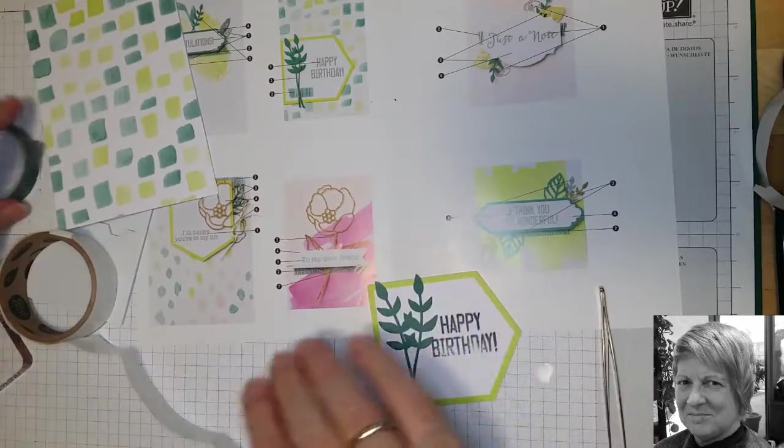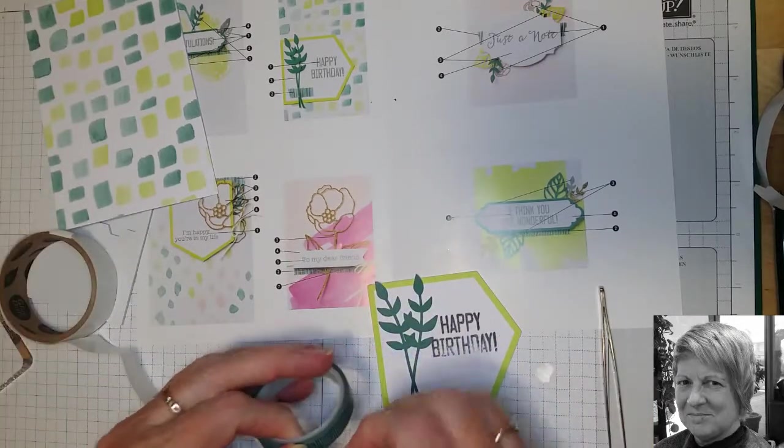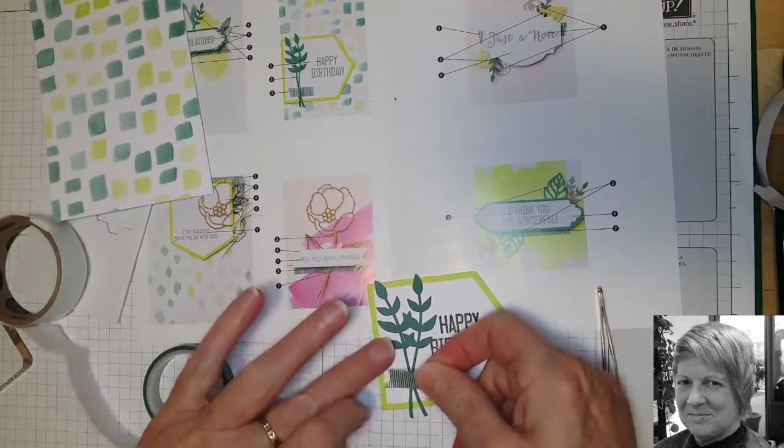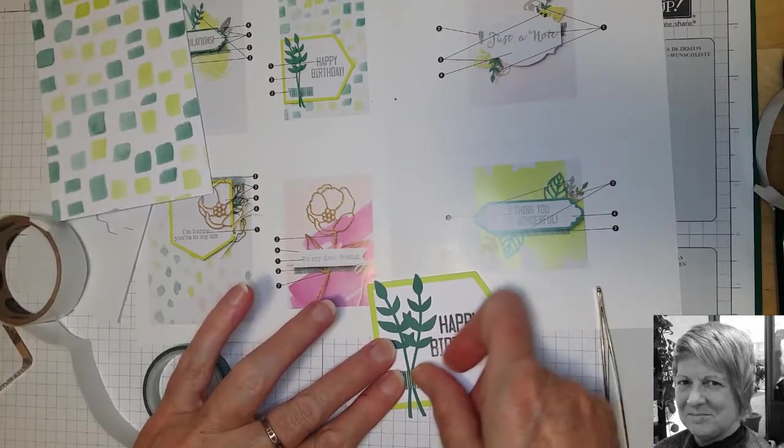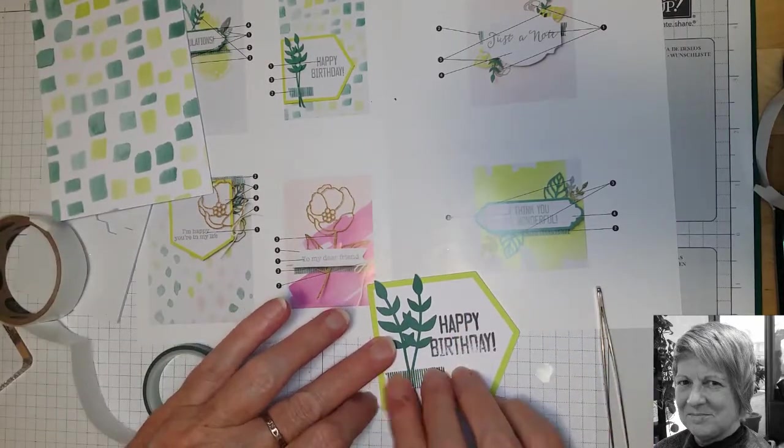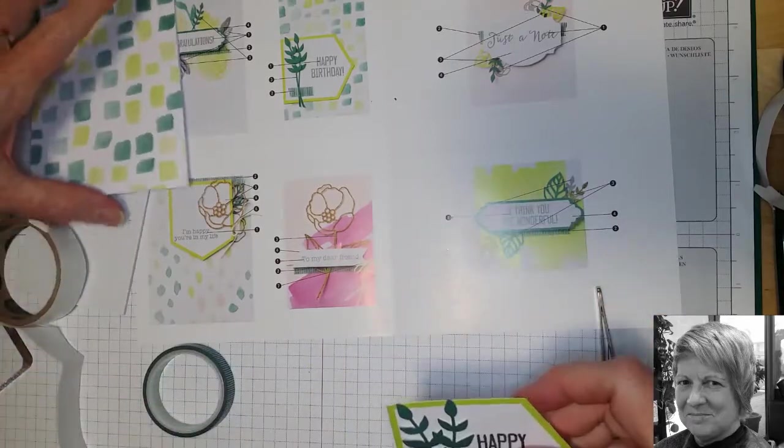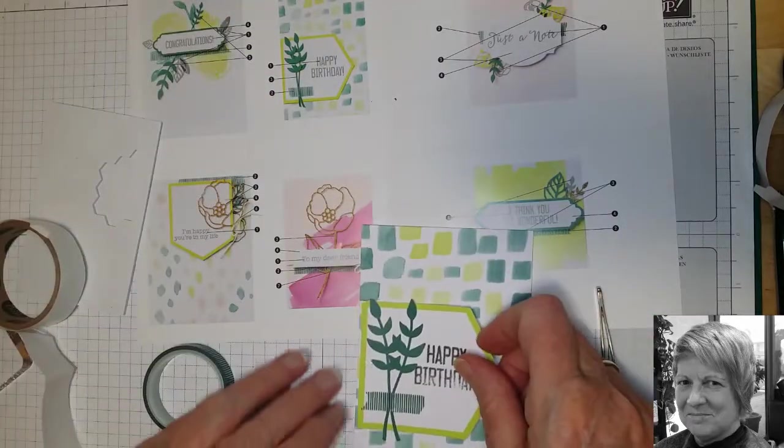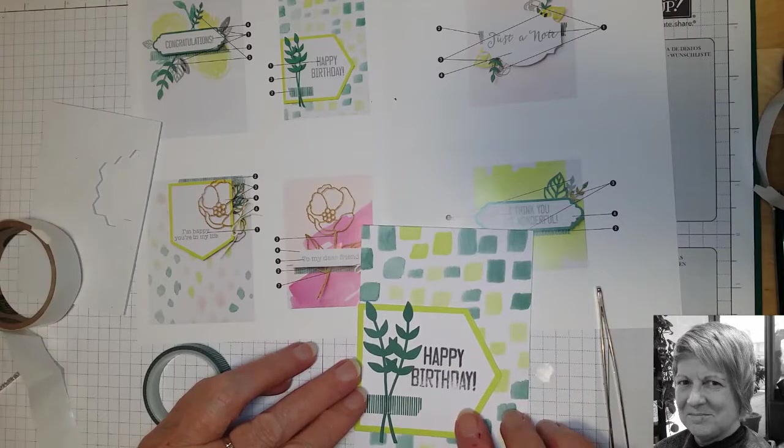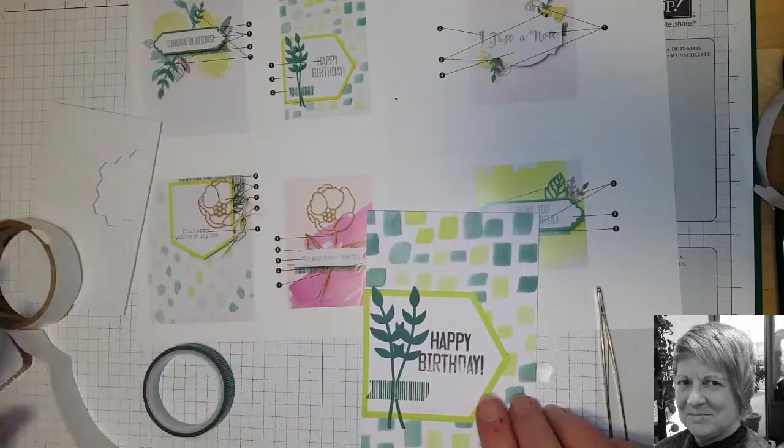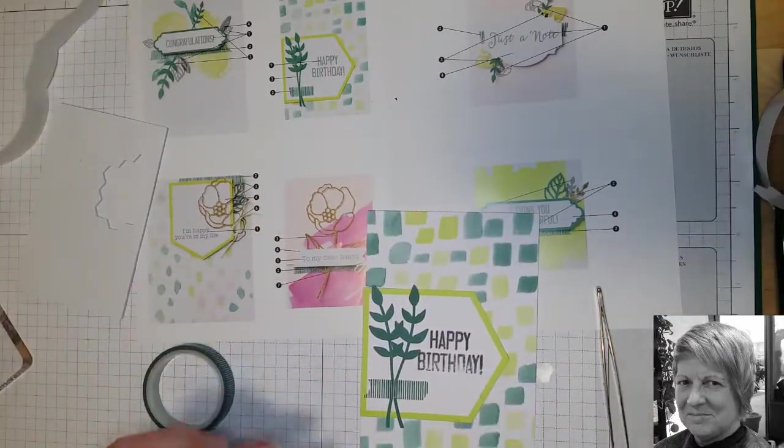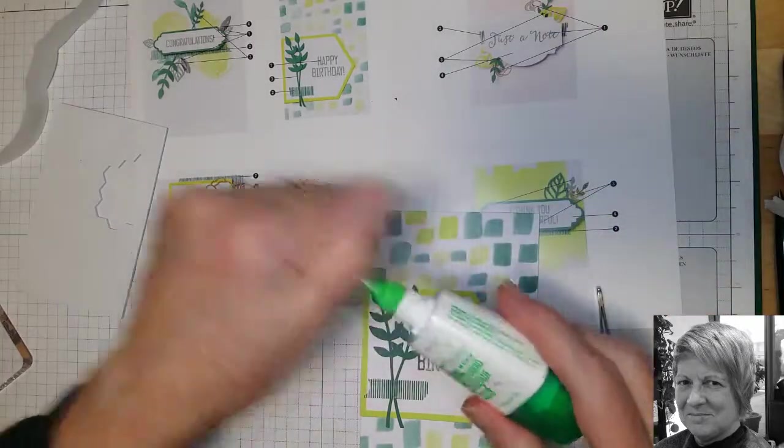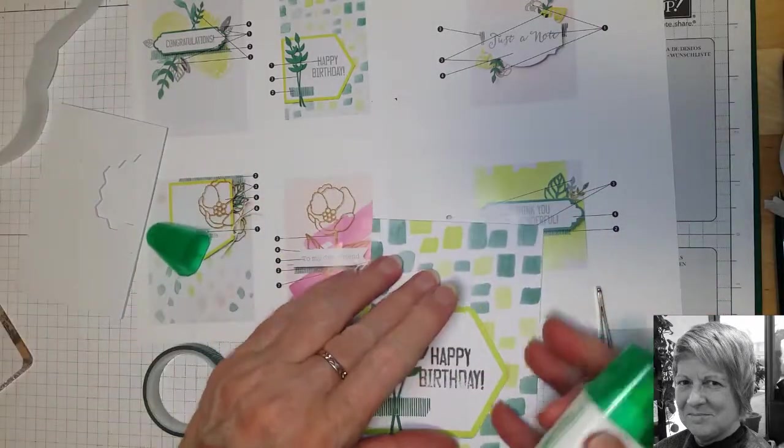And we'll just twist that across there a little bit. And we'll get a piece of washi tape. And then we can put that on the card. And we can use dimensionals or glue. Take our pick because they haven't given us any instructions. I think we might just sit this one flat.